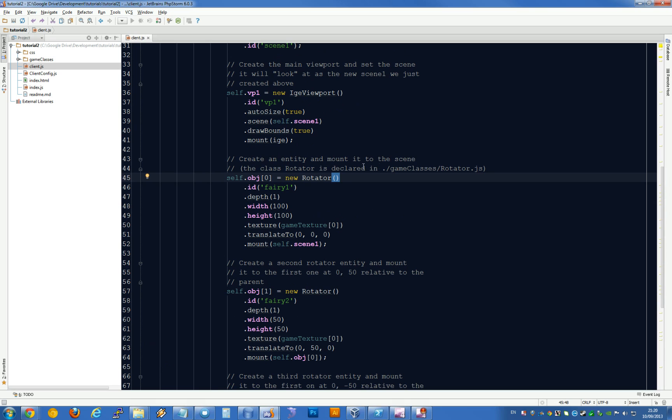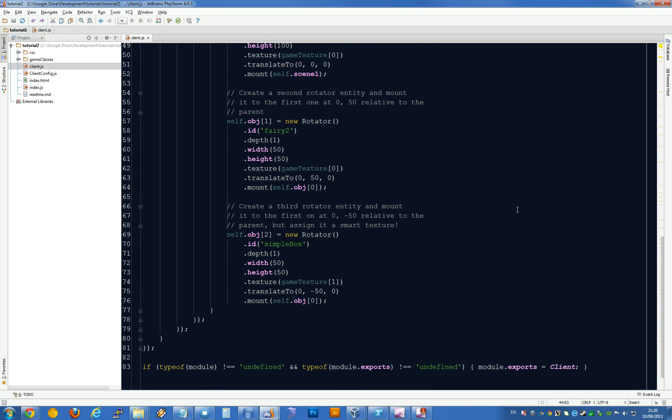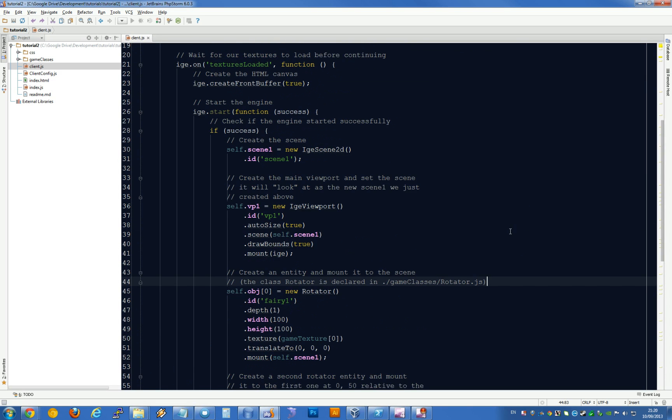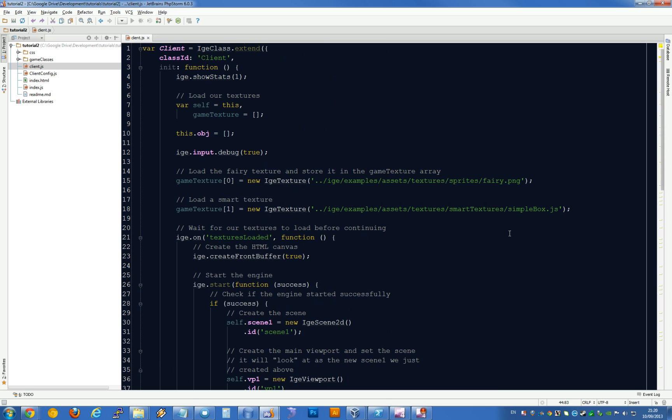These are rotator classes, and as you can see in the comment, it's declared in game classes rotator.js. Again, we'll come to that later. But that's just a very quick brief run-through of the blank game as it stands.